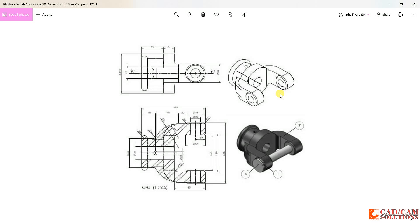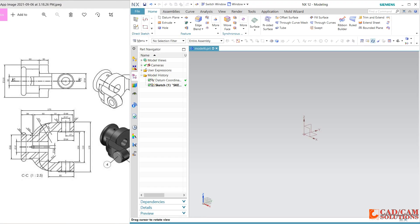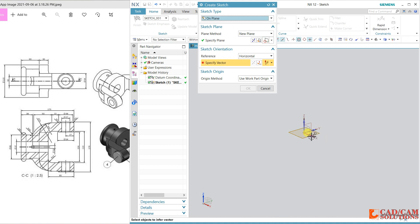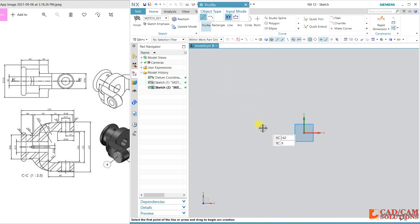Hello friends, this is Rumi Sharma from CAD CAM Solution Mirror. Today we will create this model in NX CAD. We have four views: a top view, a front view, a sectional top view — this section from CC is made of the edit section. We will start from the top and first create this portion, extruding it up to 54. Let's start with NX CAD. I will select this sketch and create the top view at XY plane with XY orientation.